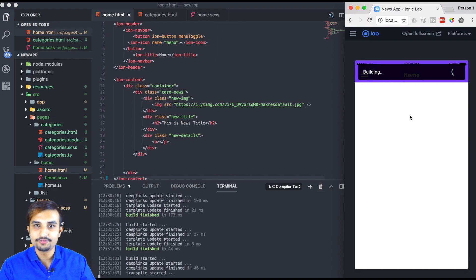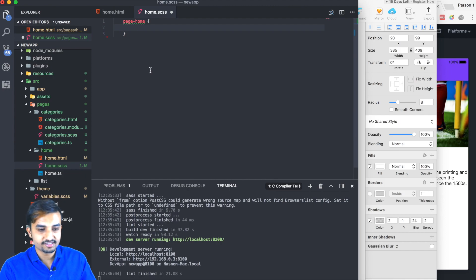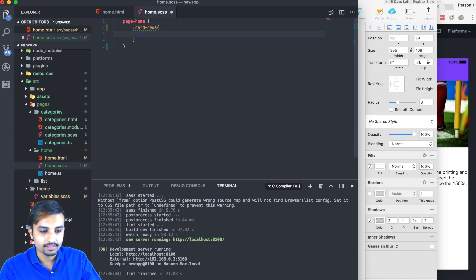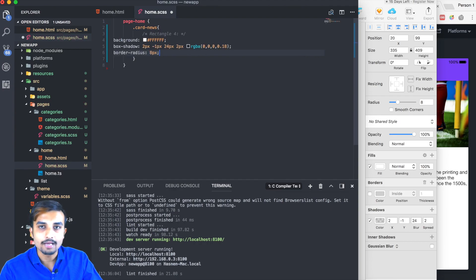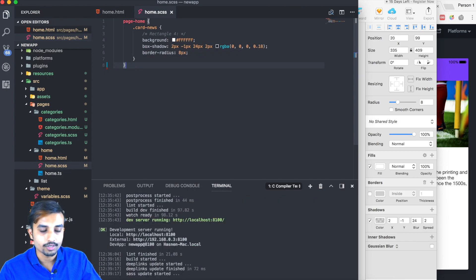Now we'll shift directly to the home.scss file and create a beautiful card with a box shadow. Open home.scss and target 'card-news'. I've copied the CSS attributes from the sketch and I'll paste them here. We're going to have a background color of white and a box shadow the same as our previous tutorial. Let's save and see how it looks.